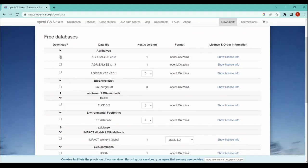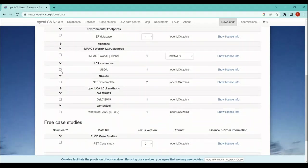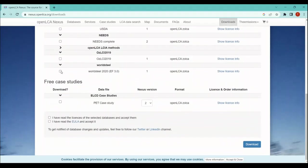you need to do is, for example, here I'm downloading the Agribalyse 3.0.1. I will just tick this box and I will click on these three dots here. Once you are done with that, all you need to do is just click on the download.